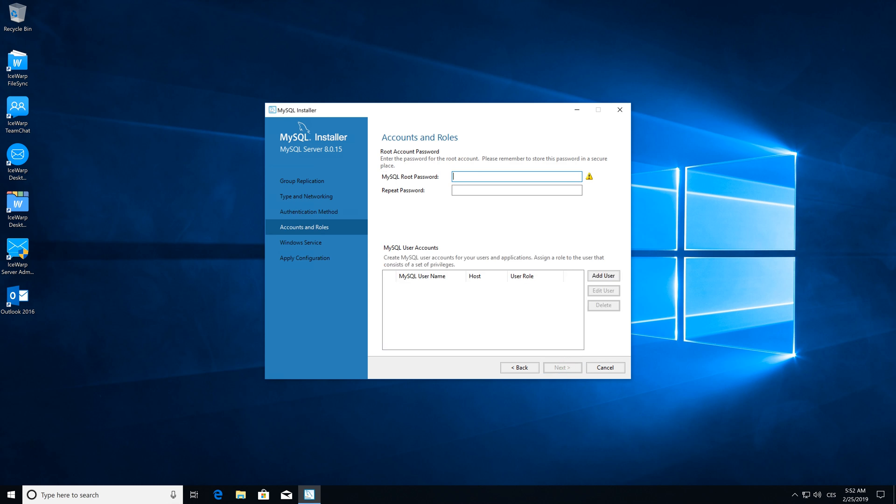In accounts and roles, please select your root password for the database and proceed with next.